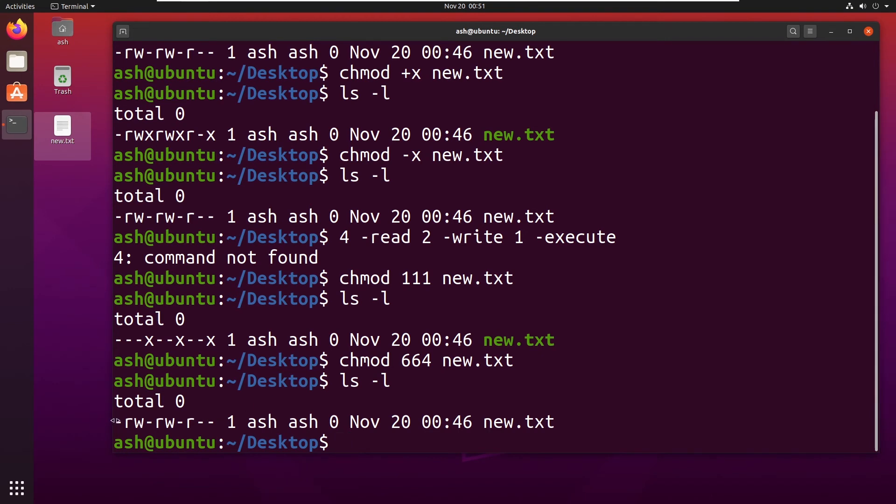So here you can see it is now only readable, writable, writable, and only readable.